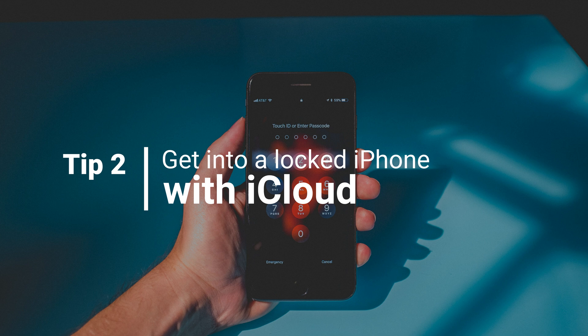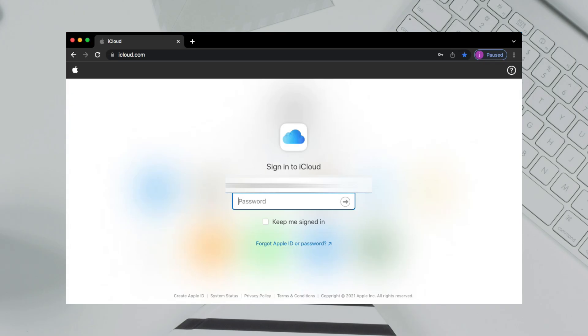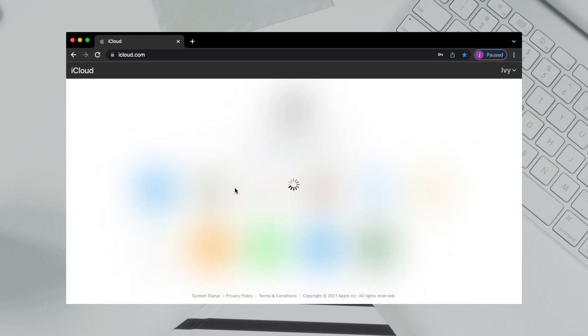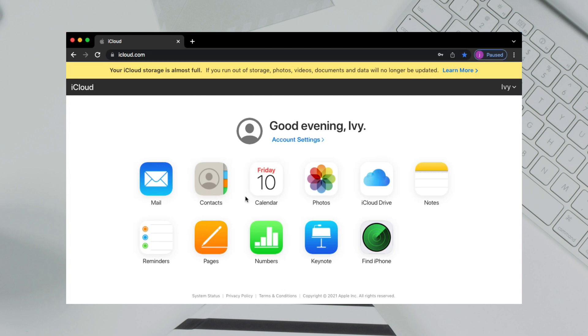If you remember your Apple ID and password, please check tip 2. Go to iCloud official website. Sign in to your Apple account. Select Find iPhone.